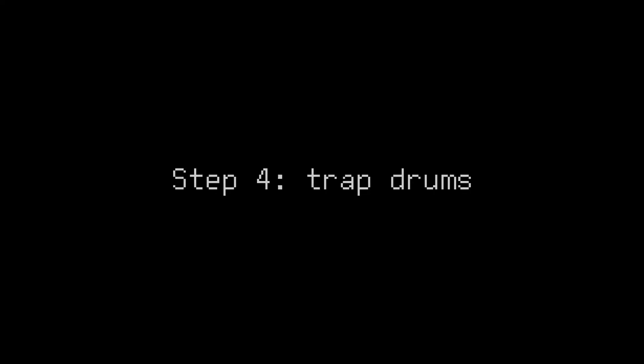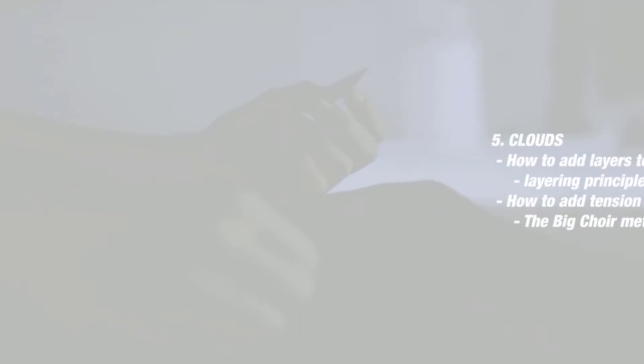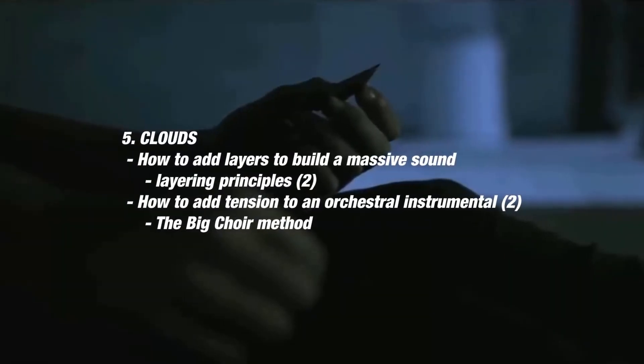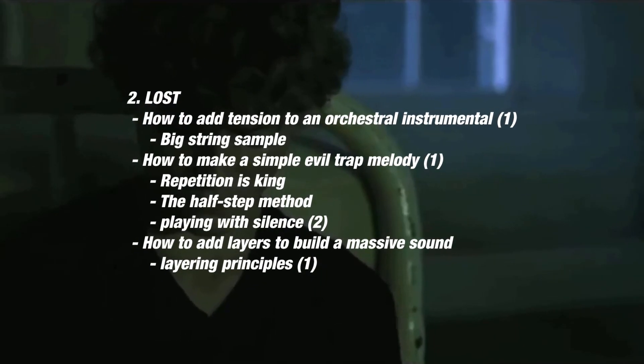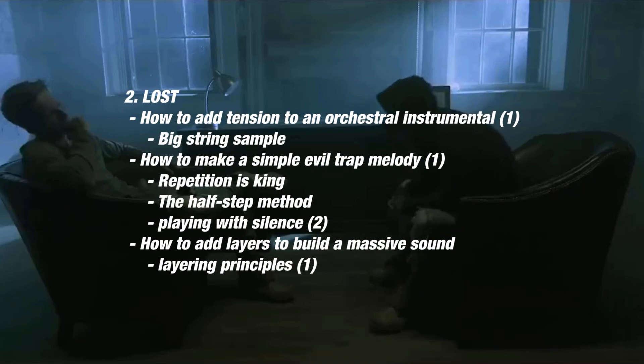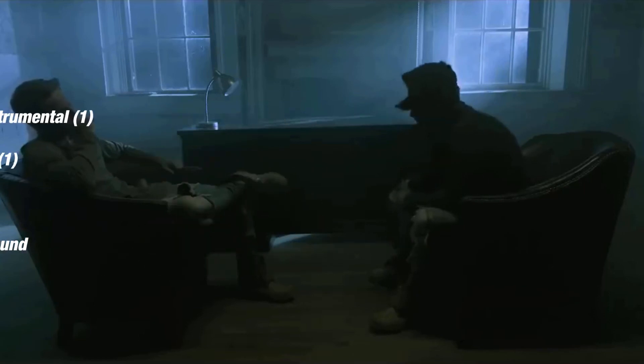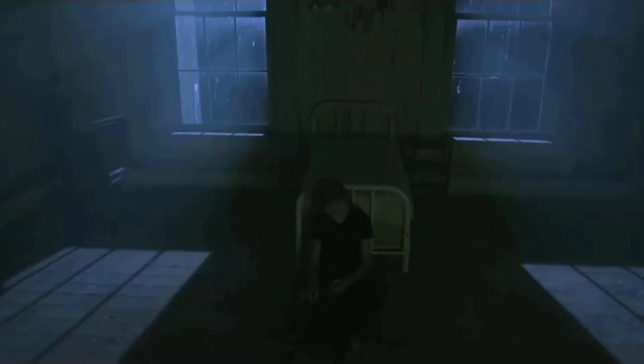Step 4. Trap drums. NF usually has big hard-hitting drums when it comes to huge instrumentals such as Clouds. But Lost is an exception. Here the drums are much more generic and simple. And that ends up playing really well with the instrument. So let's add something similar.